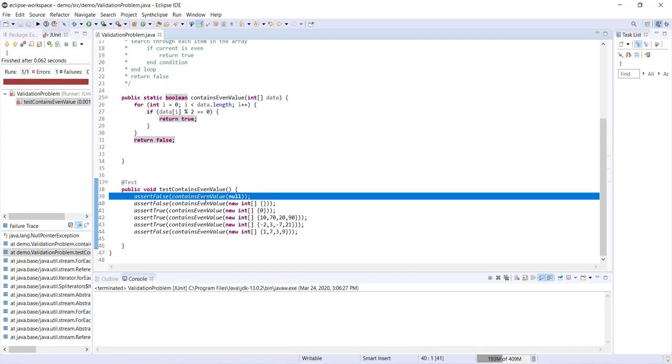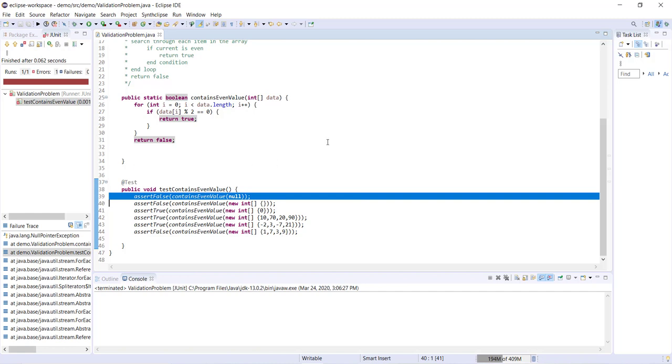It's occurred on line 39, at the first test, assert false contains even value null. So this is something that's going to happen really often when you write a method, you test it, it's going to fail on one of the tests, maybe because you've failed to account for say a null array or an empty array. So this is what's happened here, I've failed to account for my method being passed a null value rather than an array.